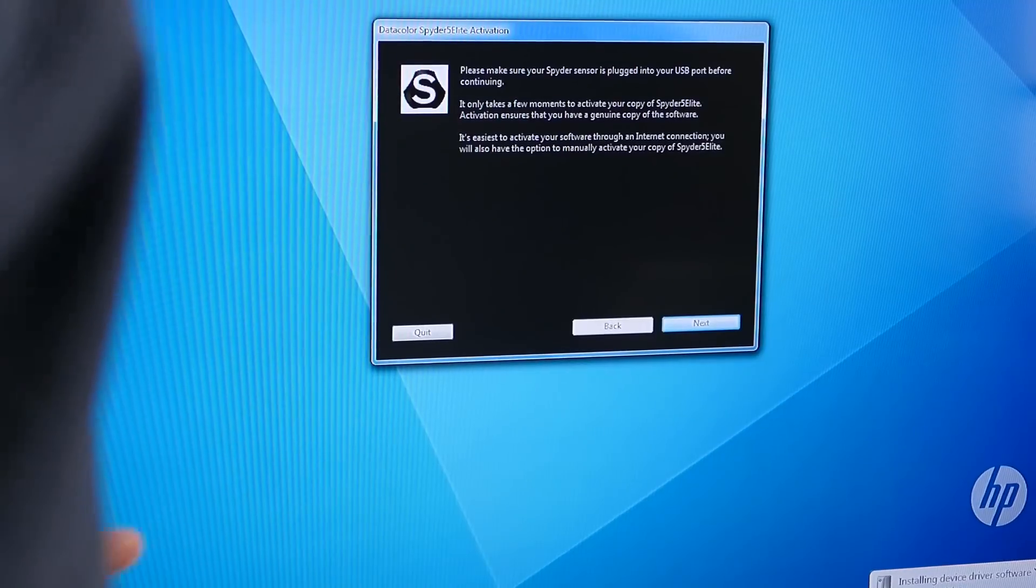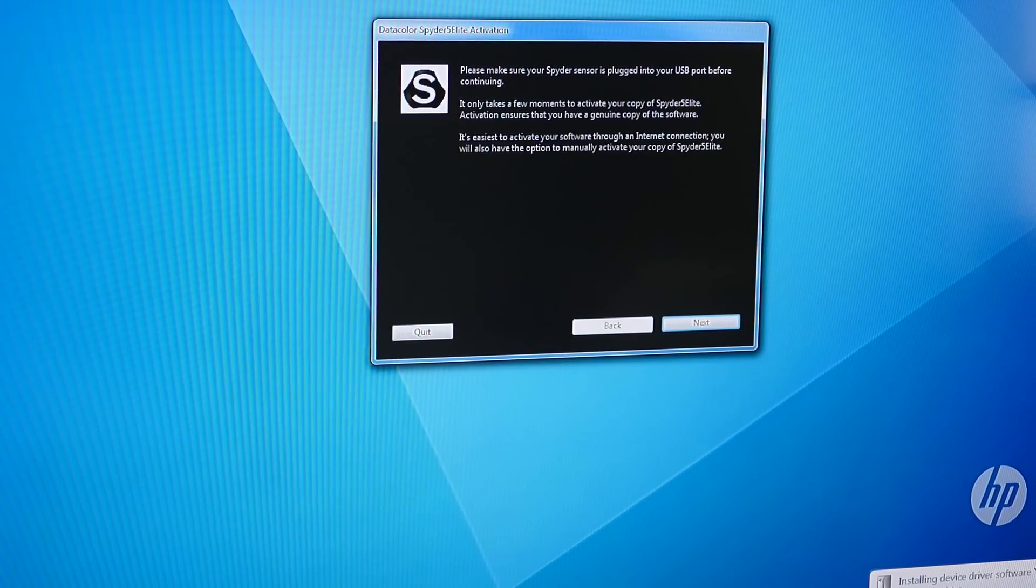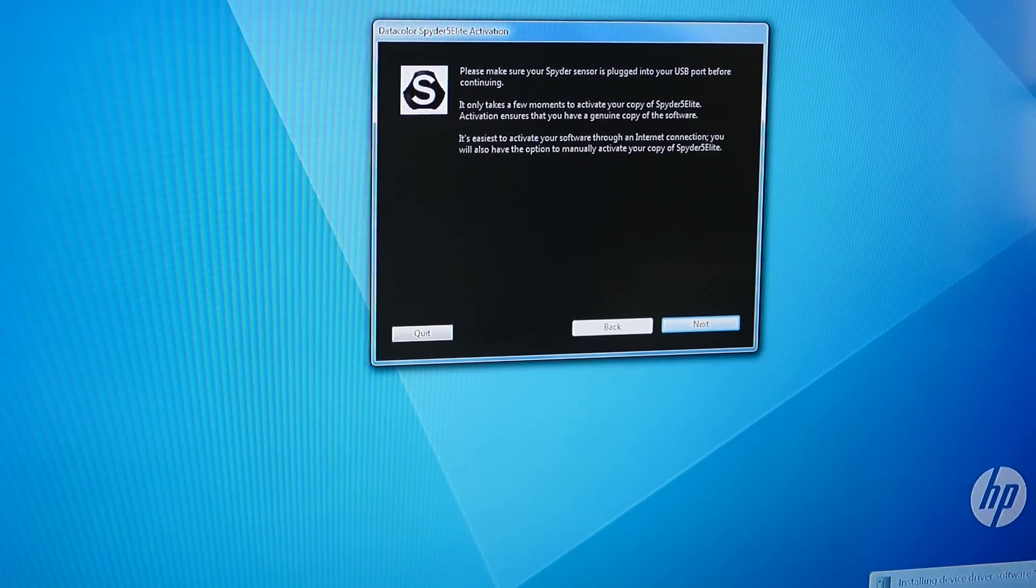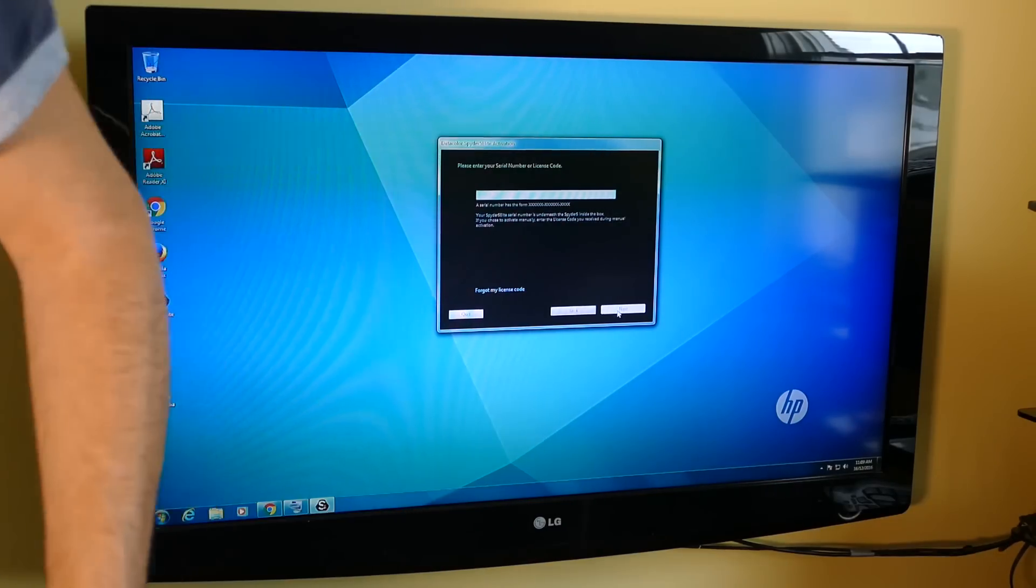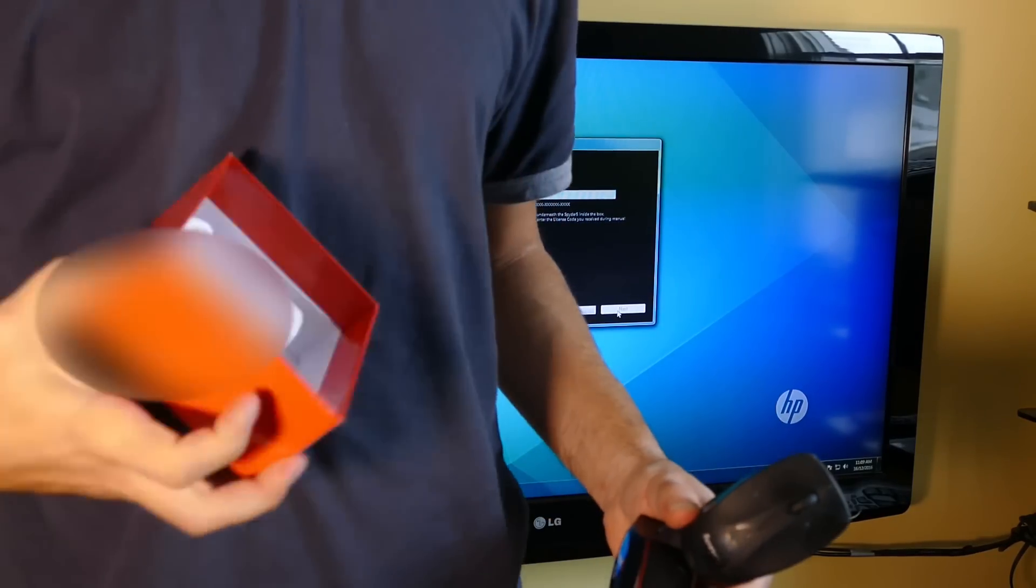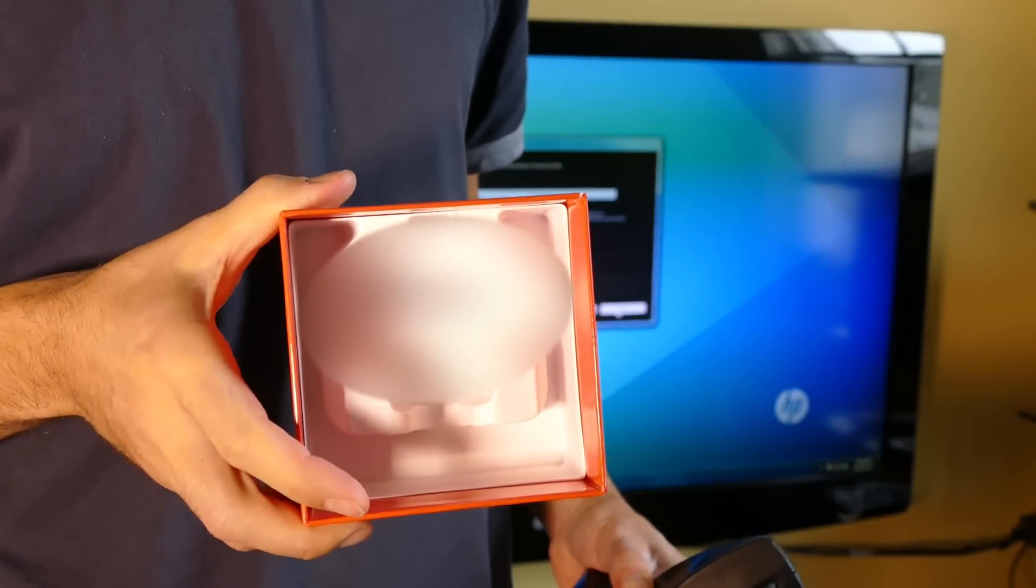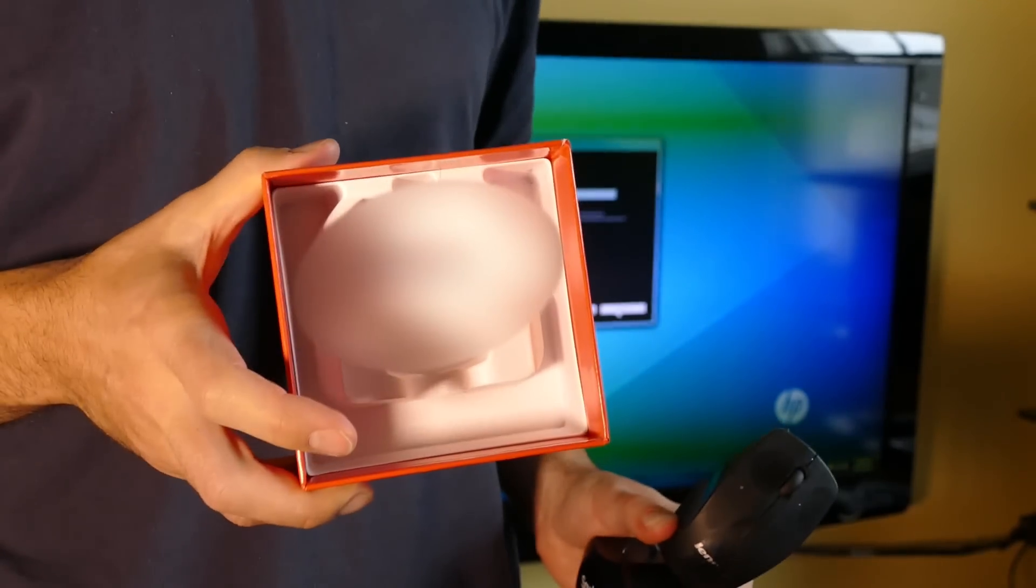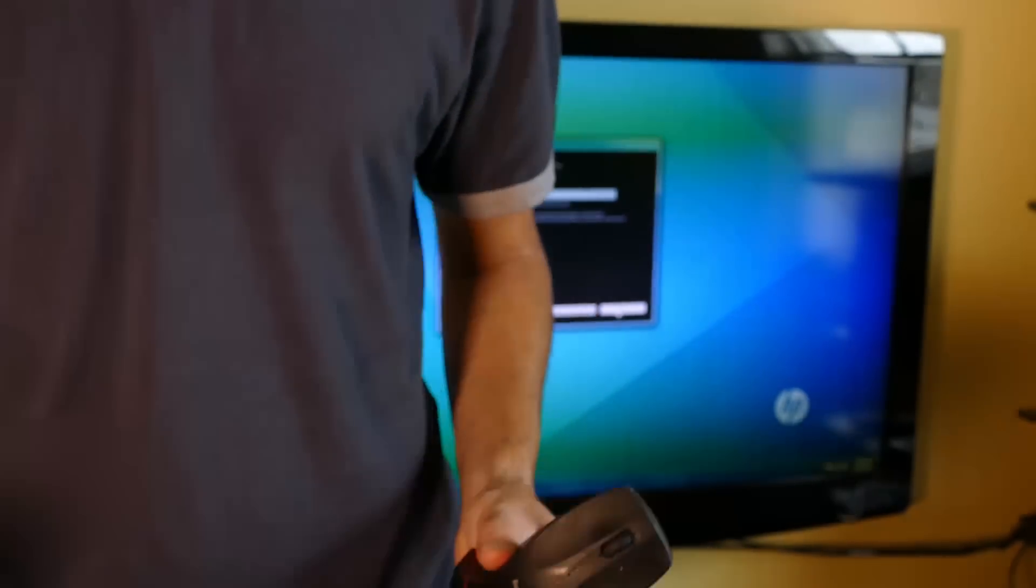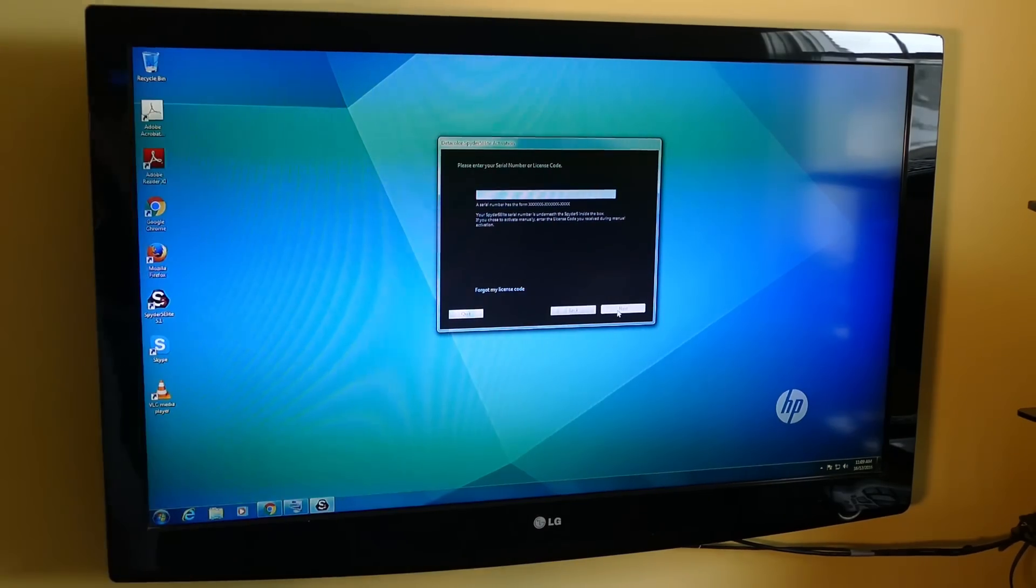Let's wait for it, it's still installing drivers here and have to enter a serial number or license code. Because this is the Elite, the Elite version gives you unlimited installs of the software. I don't know of any other versions, so I'm assuming that other versions of the Spyder are limited to like one or two installs or something.